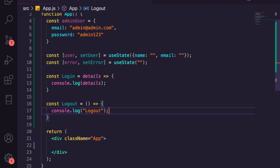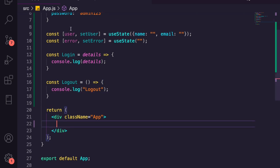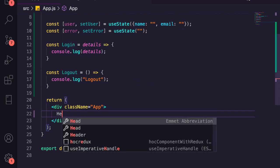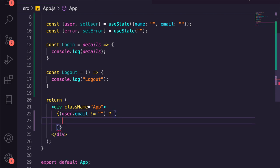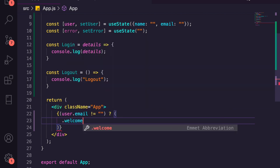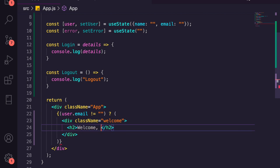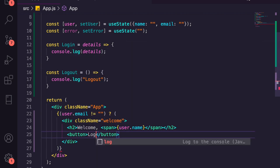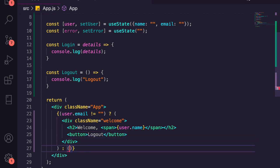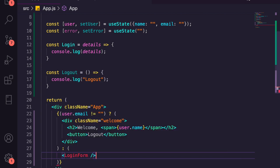Now we need to get some markup displaying on screen. We'll use a ternary operator with JSX — we'll check if user.email is not equal to null, and if so render a welcome screen with an h2 saying 'Welcome', a span showing user.name, and a logout button. Otherwise we'll display our LoginForm component.